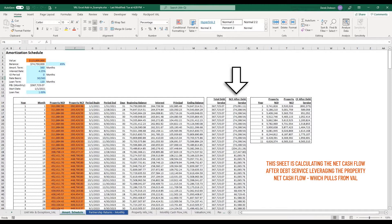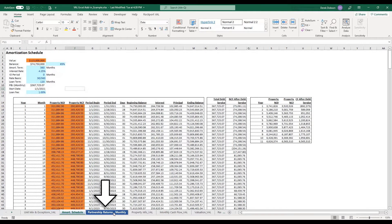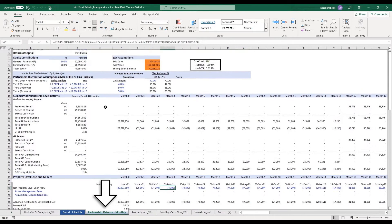This sheet is calculating the net cash flow after debt service, leveraging the property net cash flow which pulls from Val.